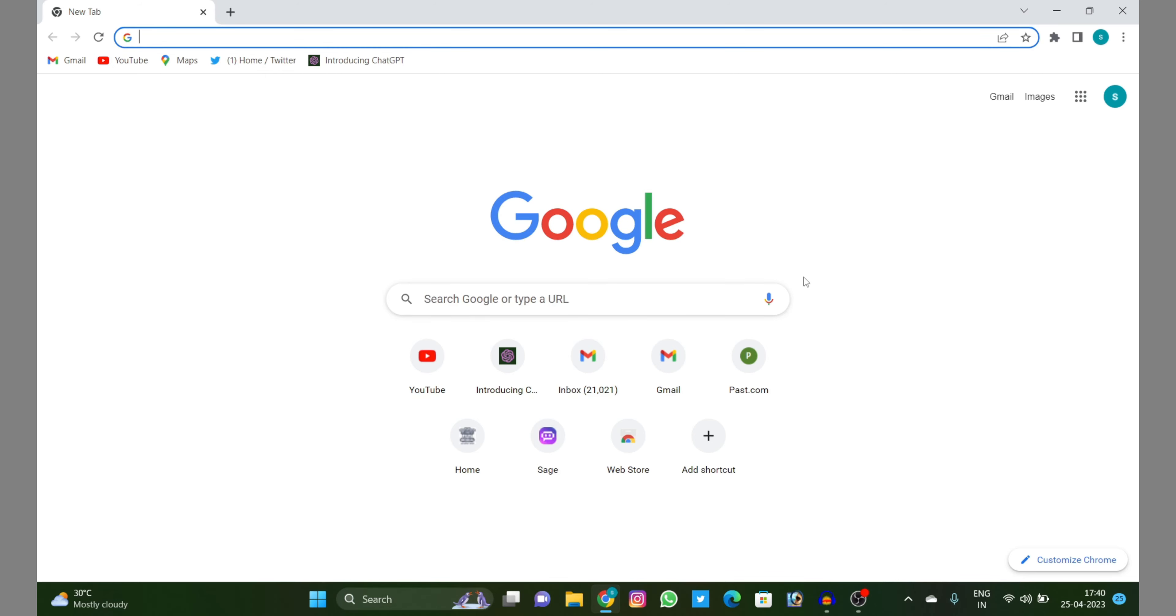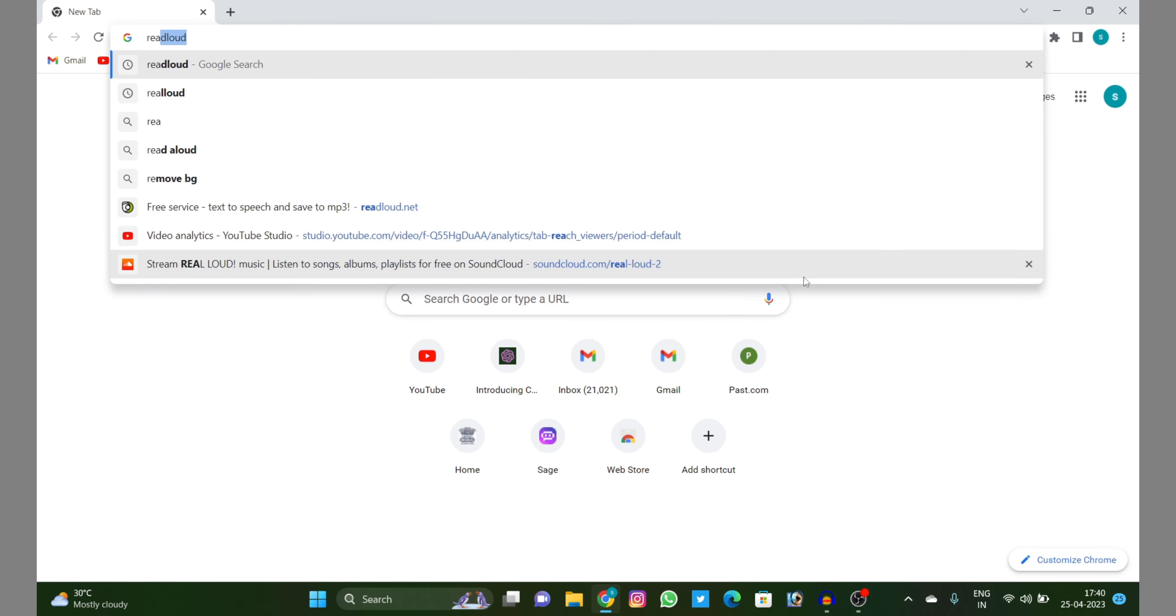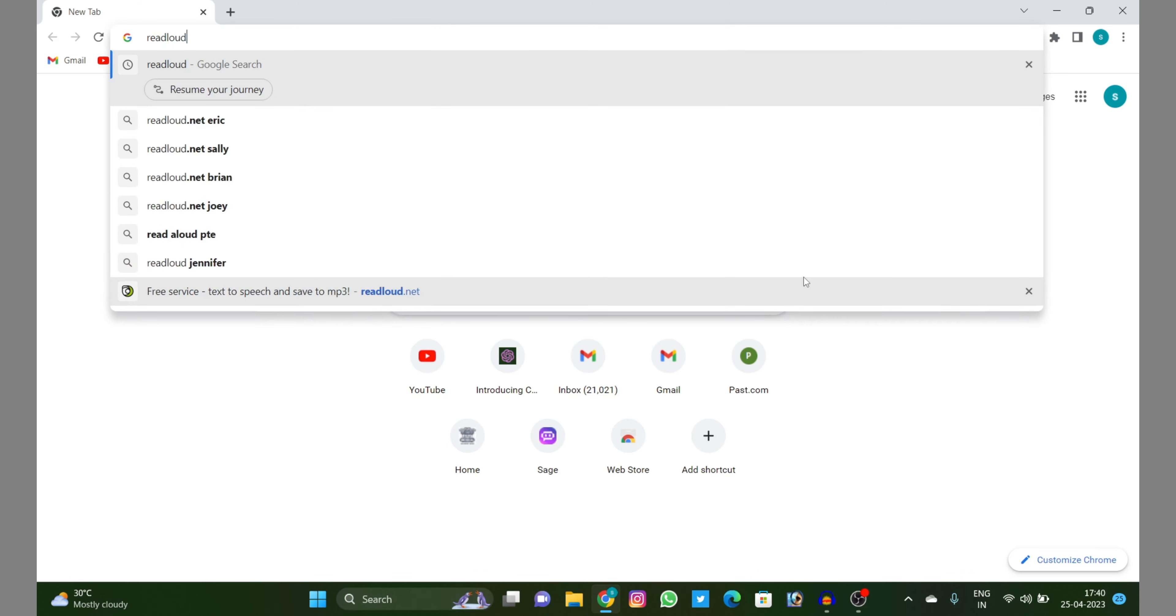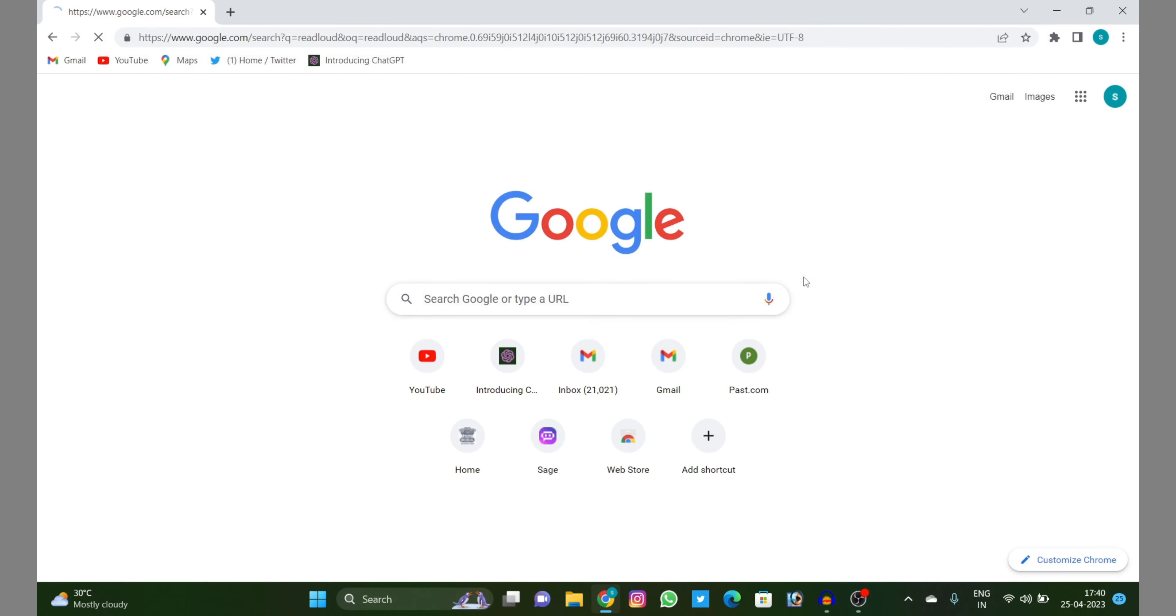You can convert that text into speech and make YouTube videos by using this website. So let's start the video. The website is Read Aloud. Just click enter on the first website.